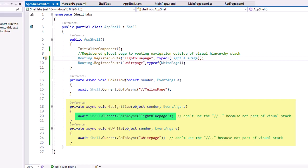Here the command is await shell.current.gotoasync and specify the name in the routing. Don't use the two slashes because those represent the visual stack. These are not part of that visual stack. If you use the slashes it'll clear that visual stack and leave you with just the light blue page or just the white page. You'll get an error saying you can't have a global page as the only item in the stack.